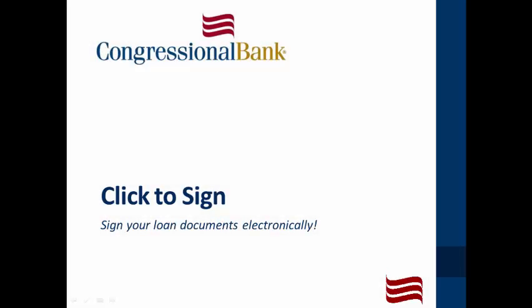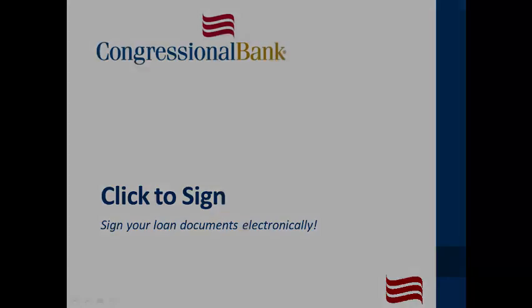Welcome to e-signing with Congressional Bank. This video will walk you through the process of e-signing your documents as well as uploading supporting information to your loan file.